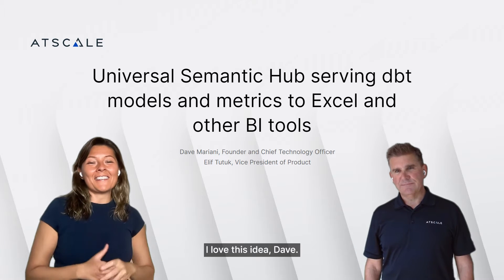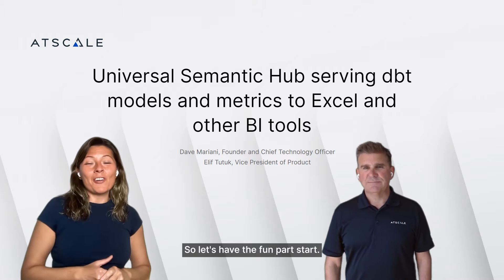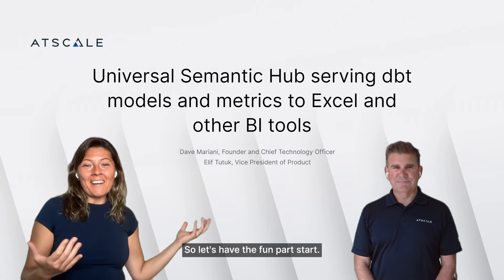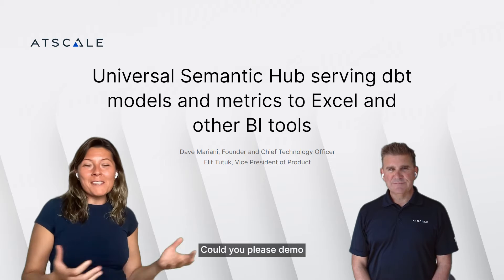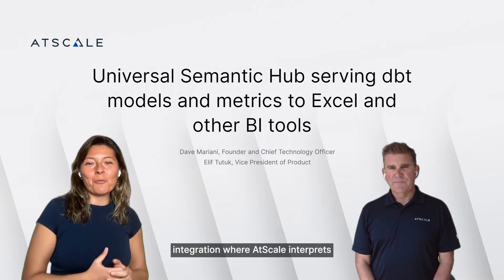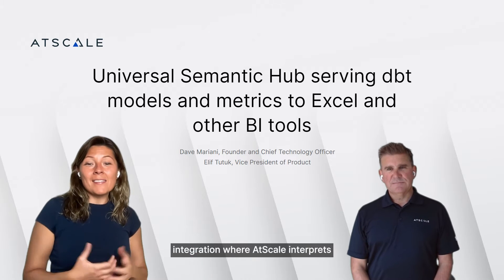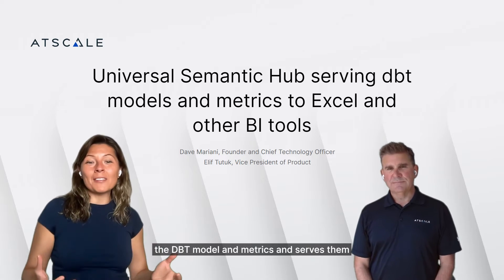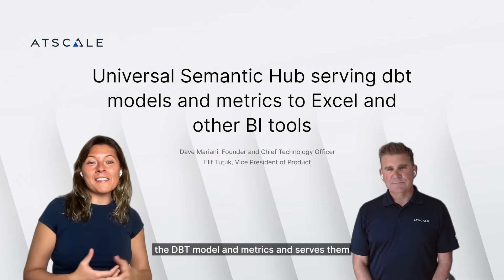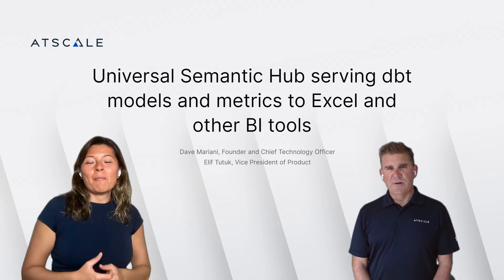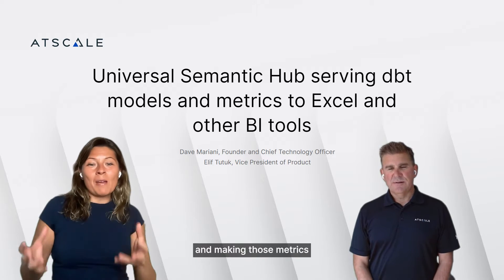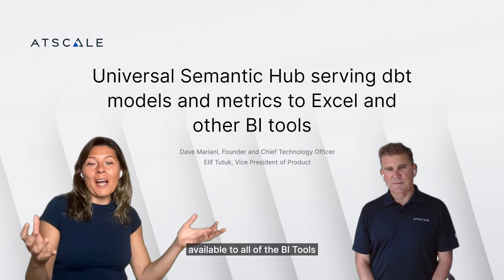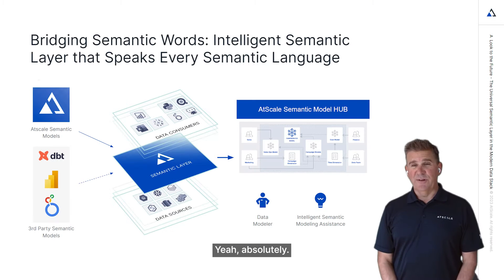I love this idea, Dave. So let's have the fun part start. Could you please demo the dbt integration where AtScale interprets the dbt model and metrics and serves them, making those metrics available to all of the BI tools? Yeah, absolutely.